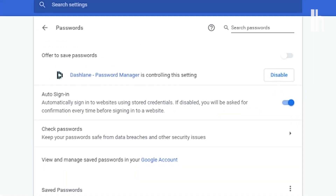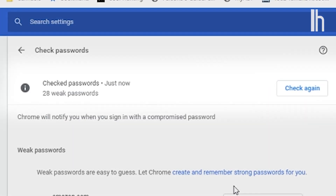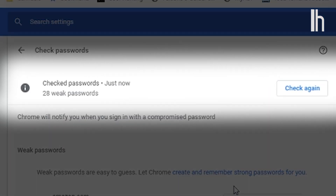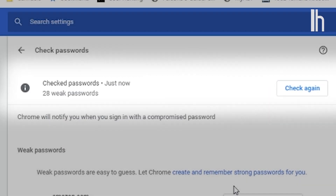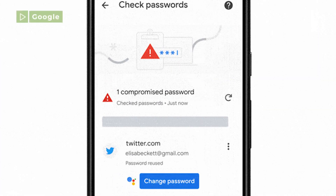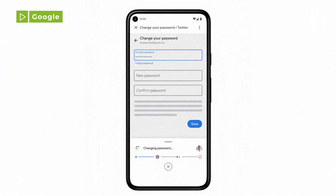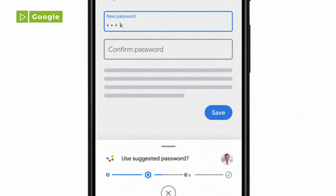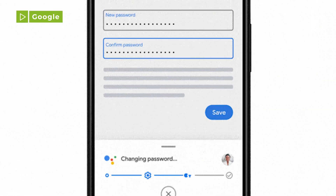Chrome can also check to see if your saved passwords are weak and easy targets for data breaches. And with the new Chrome update for Android users, the browser can change compromised passwords with a single tap.